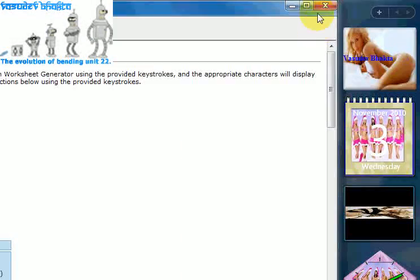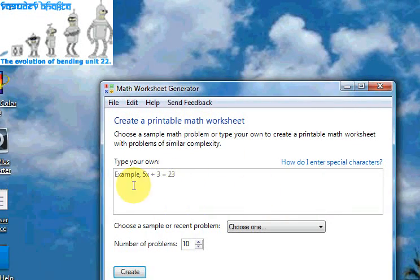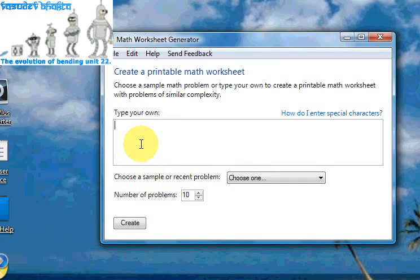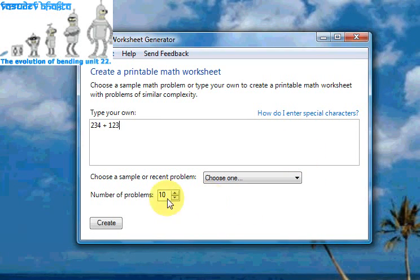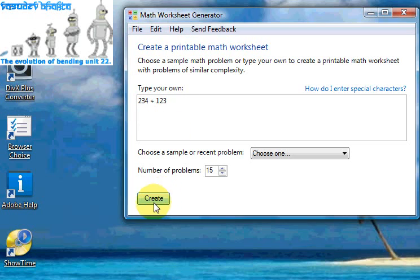Let's put some of these to test now. Just close the help. This is basically the environment — you would type your sum in here. For example, 234 plus 123. Here you would define the number of problems you need to generate, which is 15. It will generate 15 sums with 15 solutions, and all the sums will be addition sums as defined in this form here.